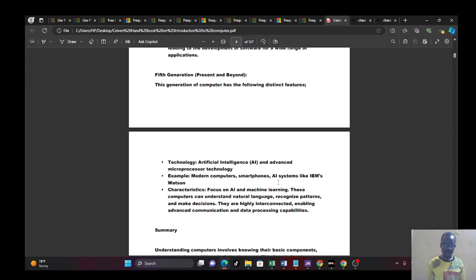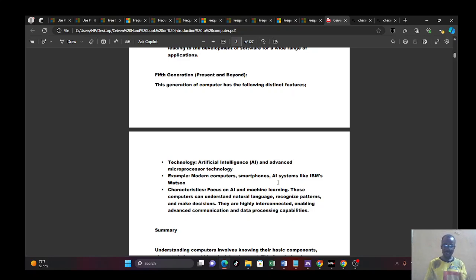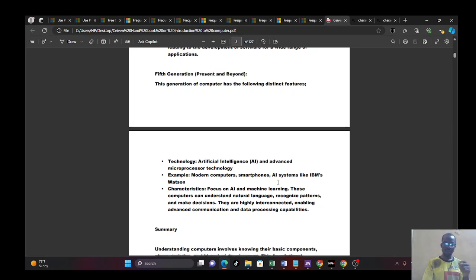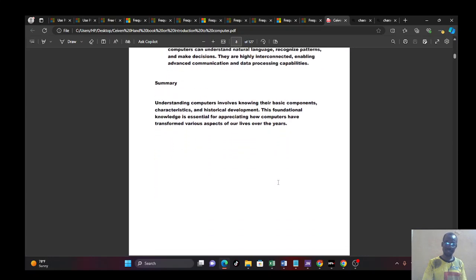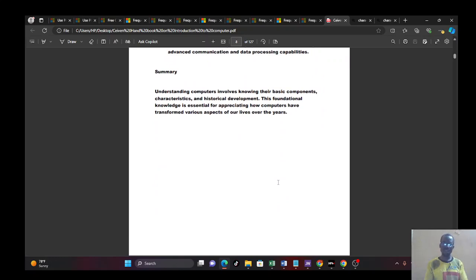So we have examples like modern computers, your smartphone, your AI systems like IBM Watson, or ChatGPT and the rest. Characteristics of this one is that it is focused majorly on AI and machine learning. And these computers can now understand natural language. They can recognize patterns and make decisions. Things that computer could never do before now. They now become highly interconnected and enable advanced communication and data processing capabilities. So you found out it is now beyond just computer. It is technology. We're now talking about blockchains, talking about cryptocurrencies. So things are now moving like the speed of light. That is the fifth generation of computer.